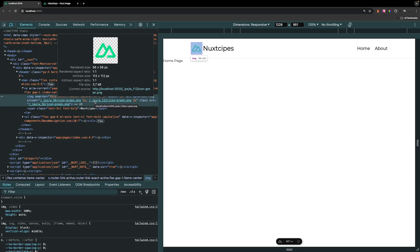You can see that the intrinsic size is now 112 pixels by 112, and the file size has been reduced to 3.7 kilobytes. That is almost four or five kilobytes smaller than what we had before. If we optimize our images correctly, we can reduce significantly the amount of data that the user is going to download when they visit our application.